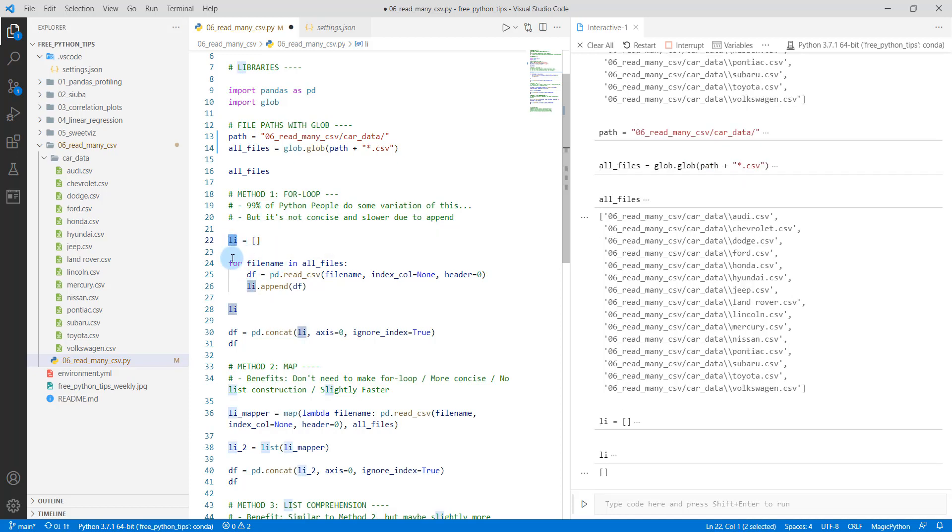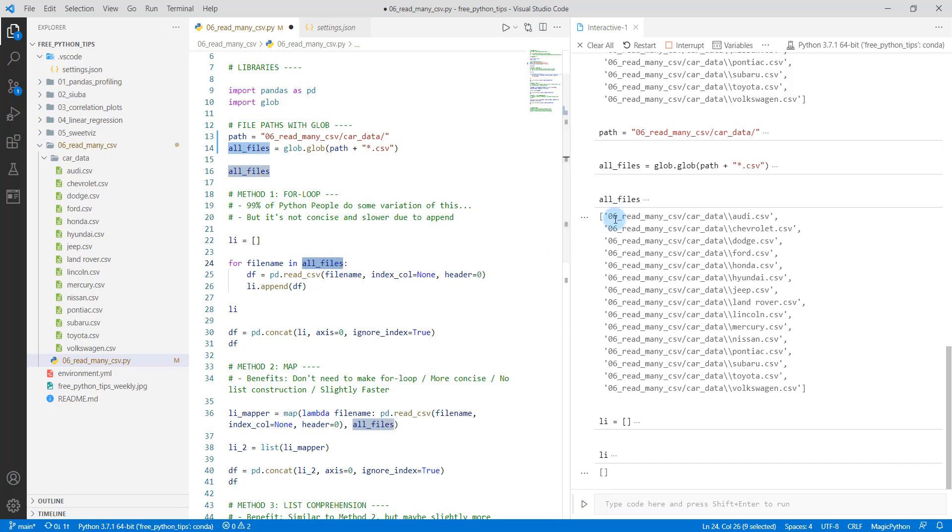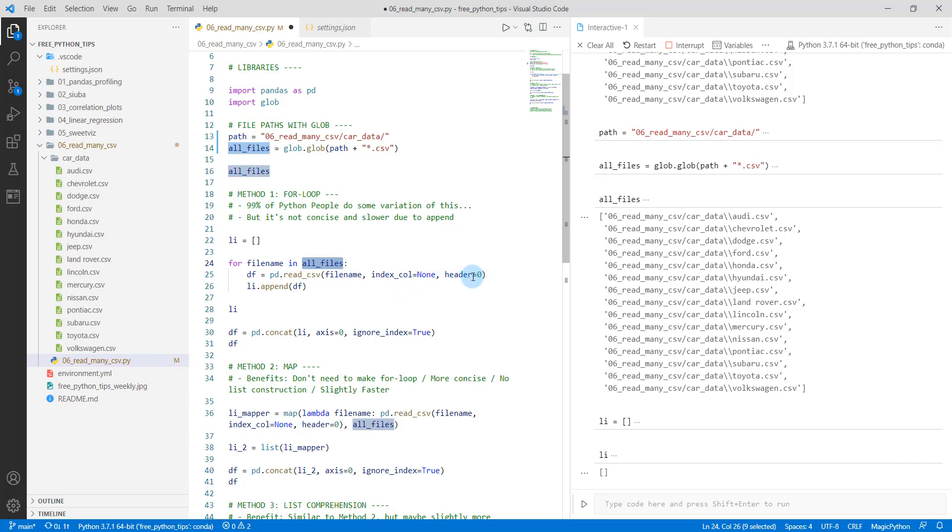And what we'll do is we will say for filename in all_files. So filename is going to be a variable that we create. It's going to be each instance, so it's going to go through one, two, three, all the way down all of these files. And that'll be each of the filenames. And we're going to call pd.read_csv filename with index_col equals none and header equals zero. We run that.